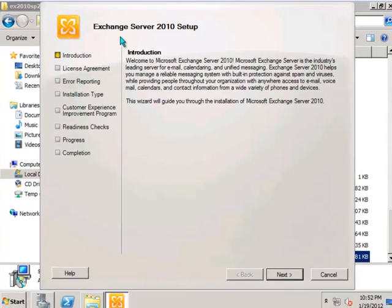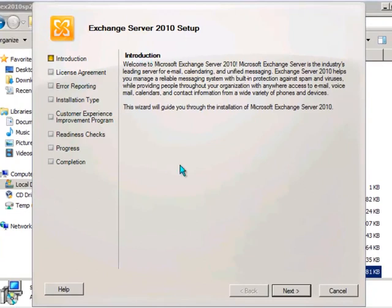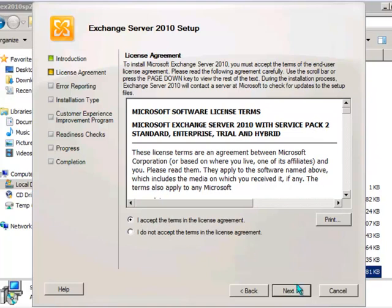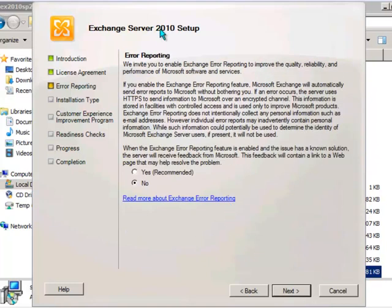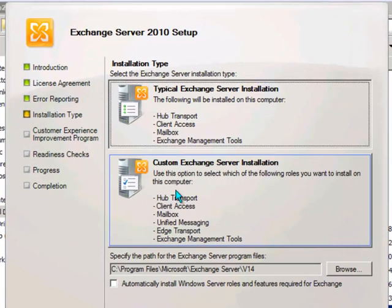Exchange Server 2010 Setup. You can skip through this introduction. And of course there's a license agreement which you'll just need to accept. And there's also an error reporting option here. This one's really up to you. I'm just going to leave this on No for now.